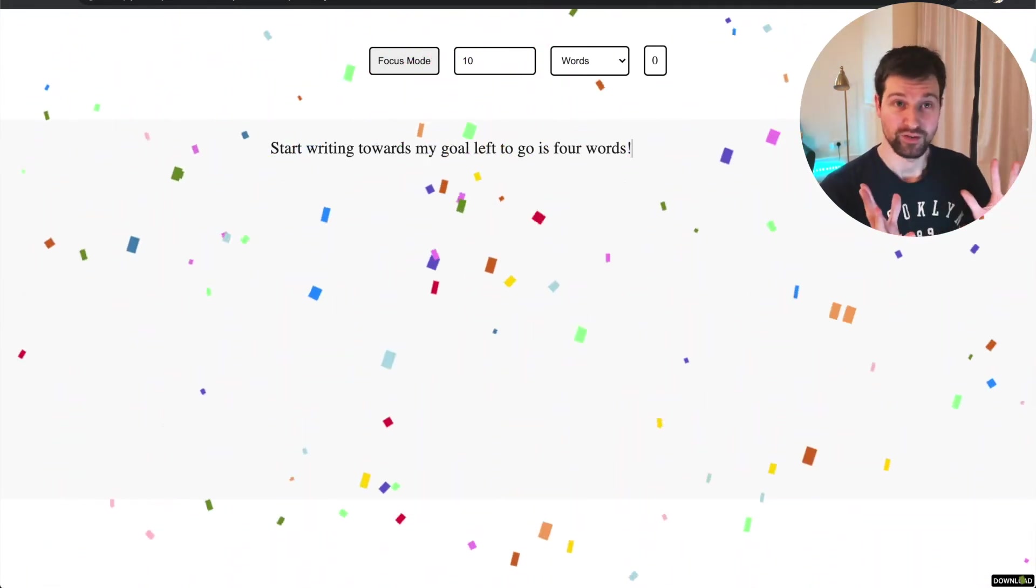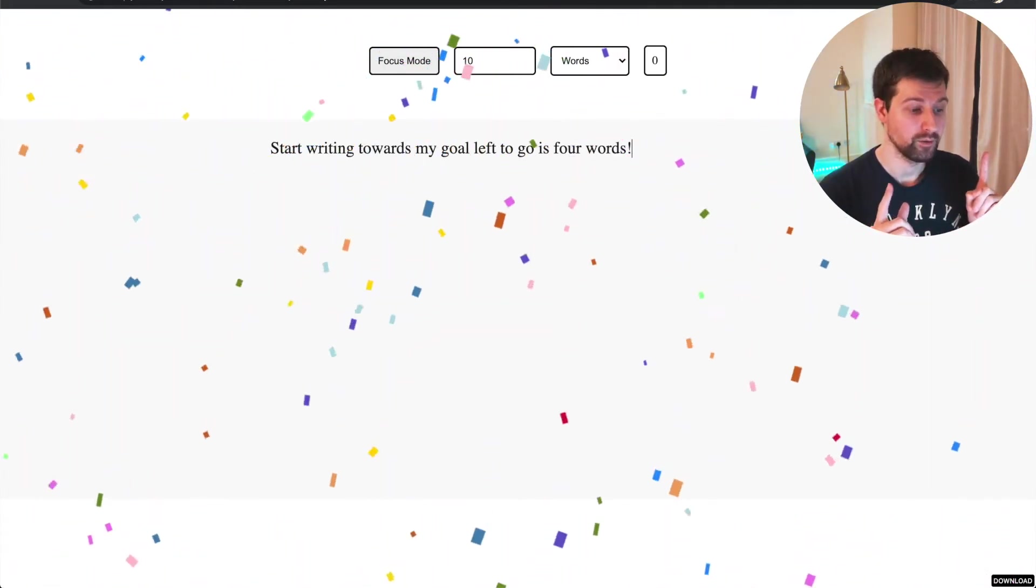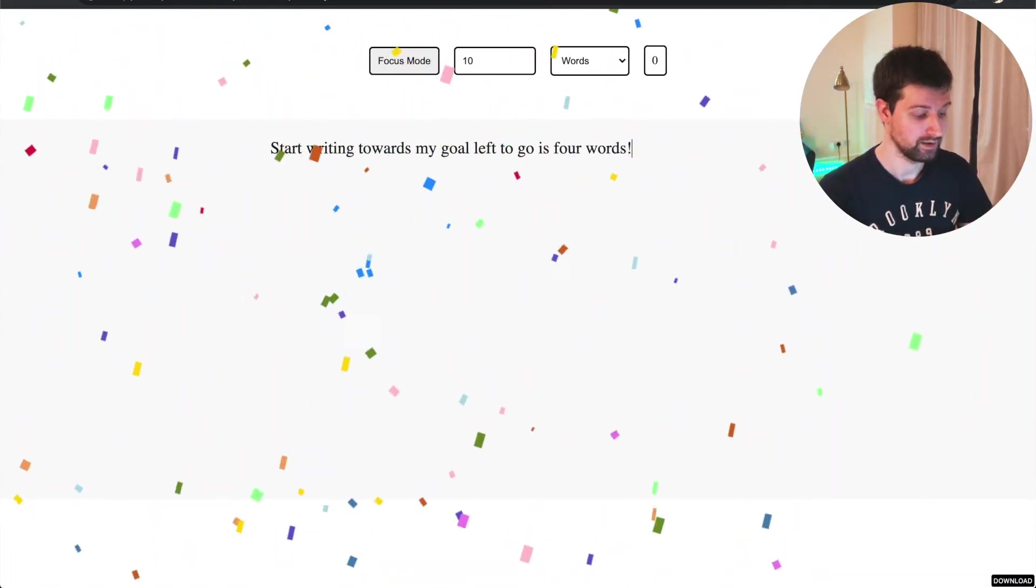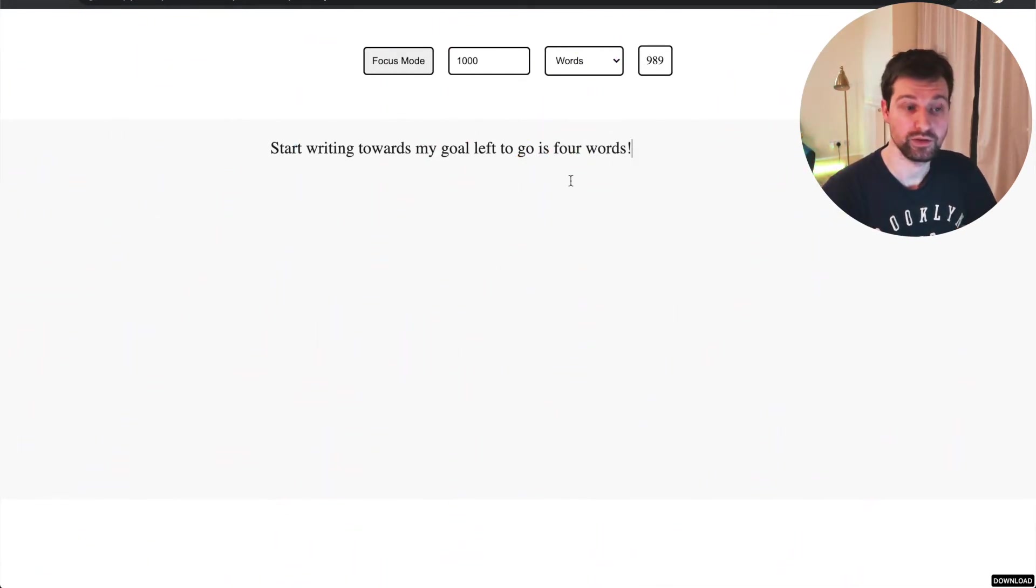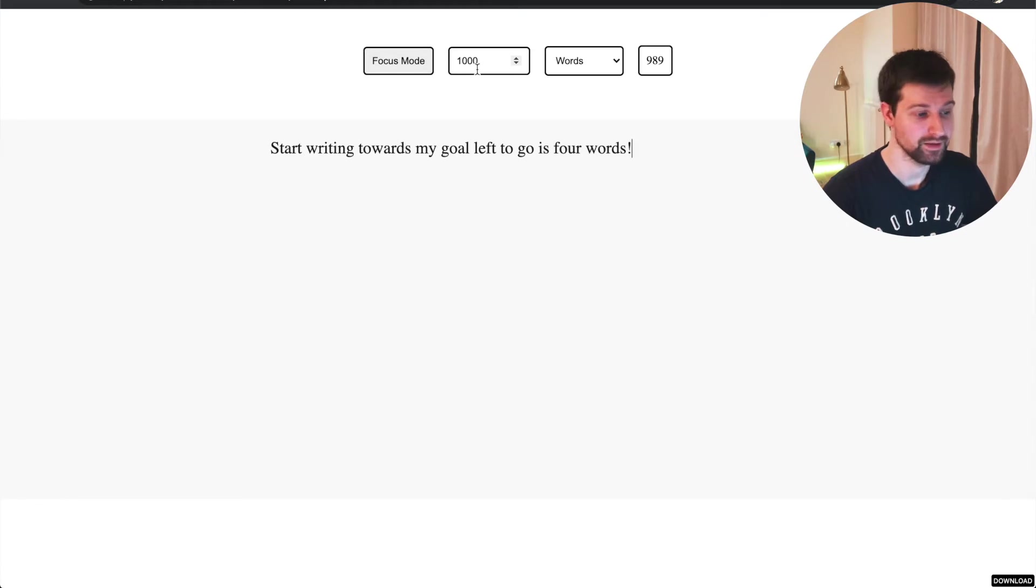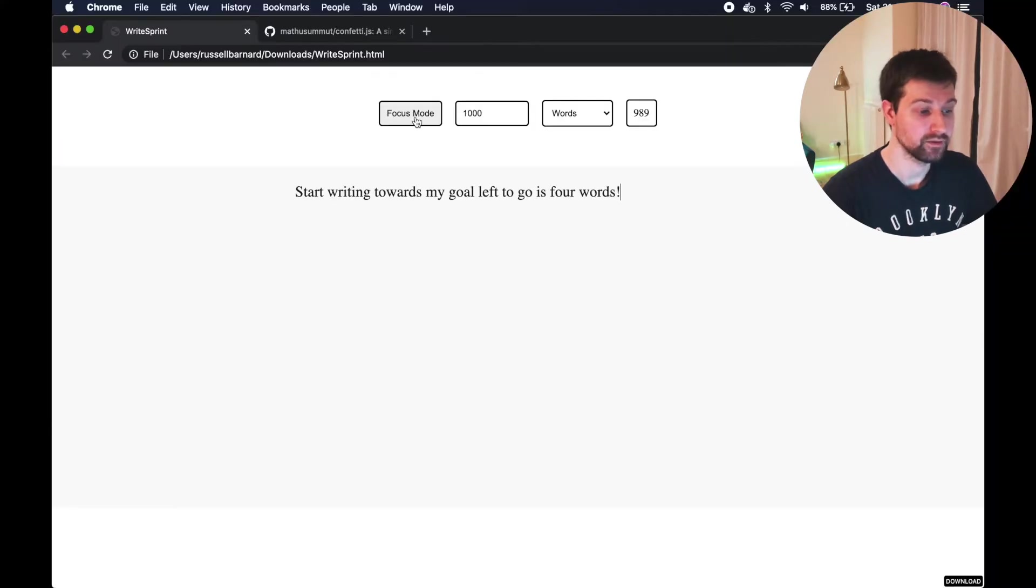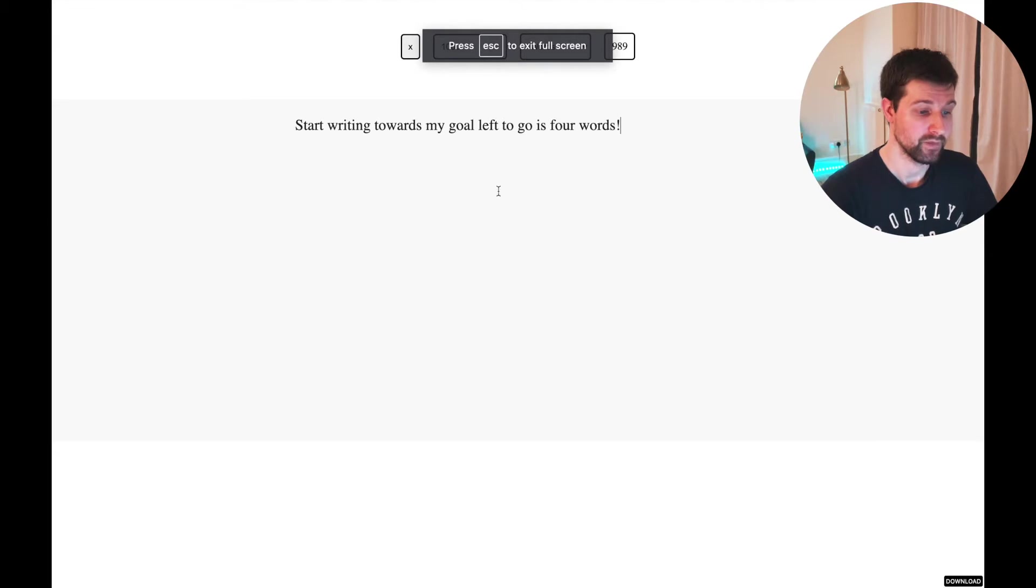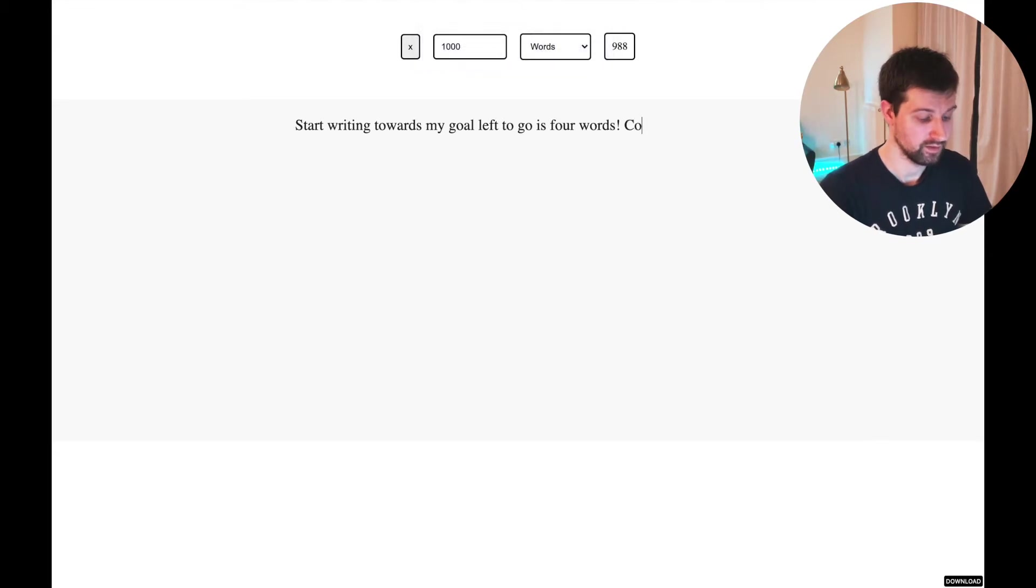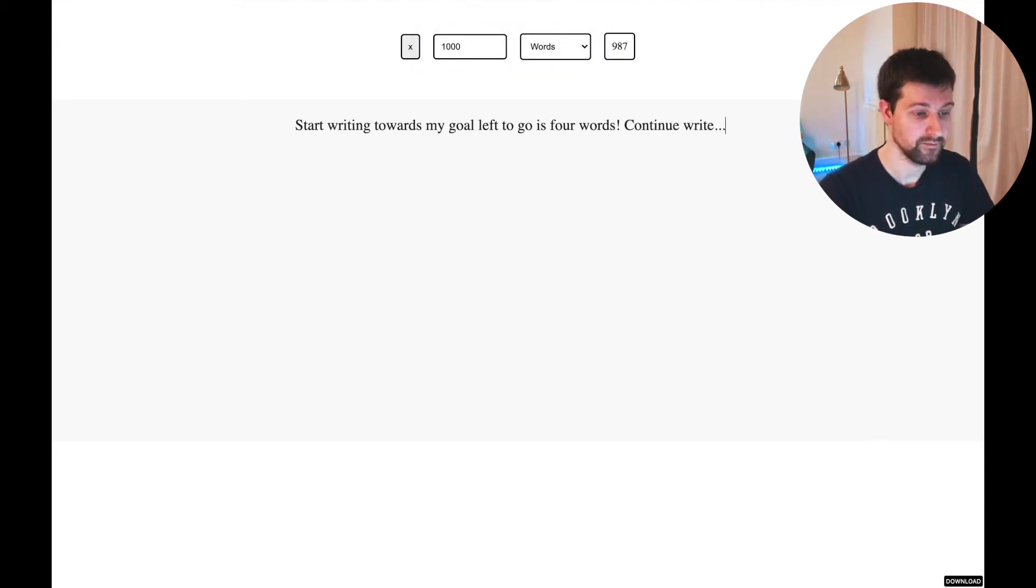And then if I start writing towards my goal, you can see in the corner here, it says I've got four words left to go. So left to go is four words. And once you reach your goal, you get this little celebration. Very simple.